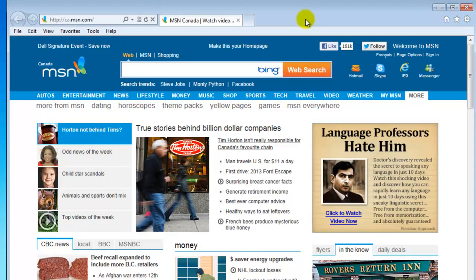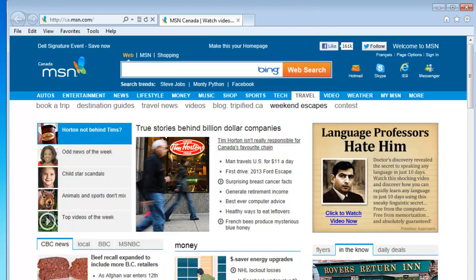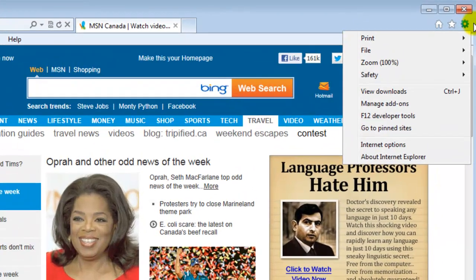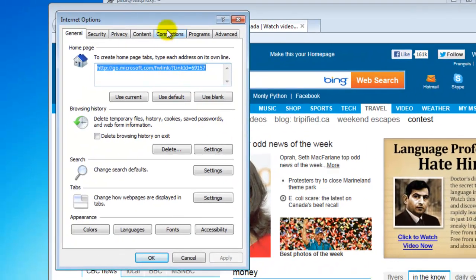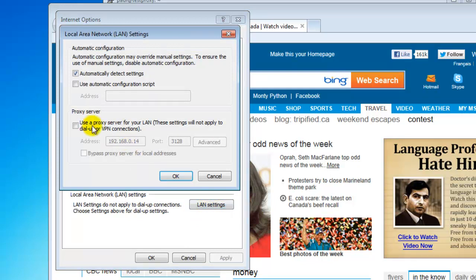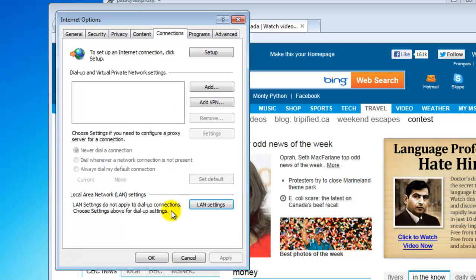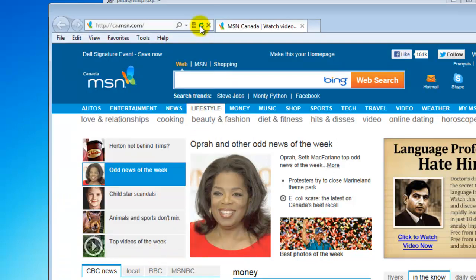Just a little trick - the settings you apply to Internet Explorer will also affect Google Chrome. The proxy settings in Internet Explorer: you just click on the little gear wheel, go to Internet Options, then you want to go to Connections, and then down here you're going to want to set your LAN settings. Then you just want to enable proxy. I already have mine set to my server, and by default Squid uses port 3128. Just enter in the IP address of your proxy server and then port 3128, hit OK, hit OK here, and then we're just going to refresh this page.